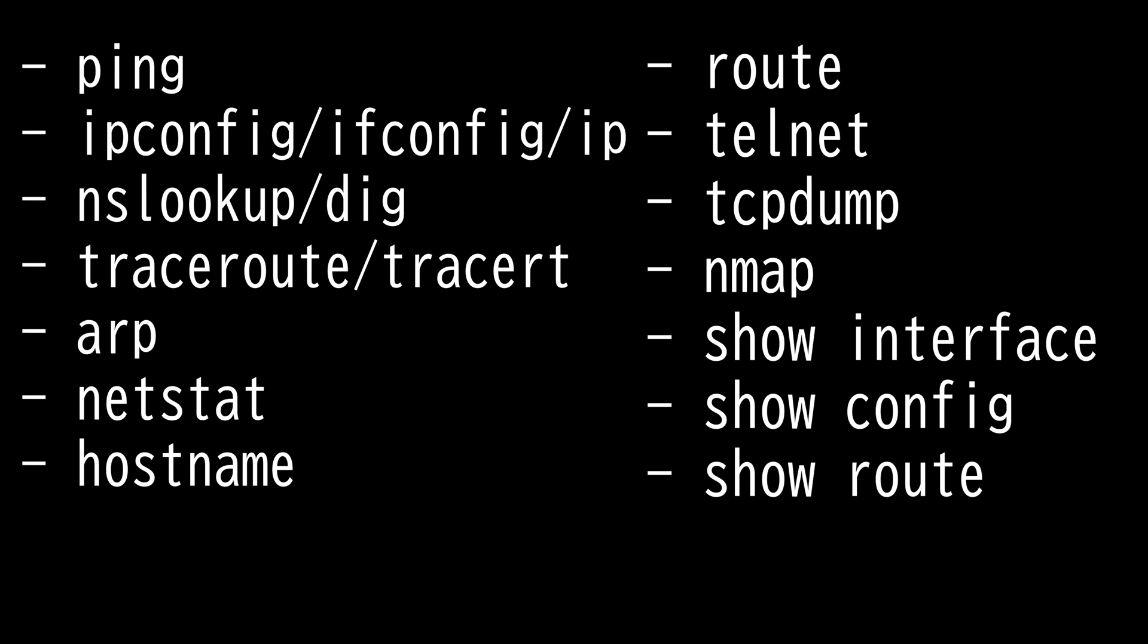It does this by using ICMP echo packets to report information at every step in the journey. This information can help identify where the network bottlenecks or breakdowns might be.